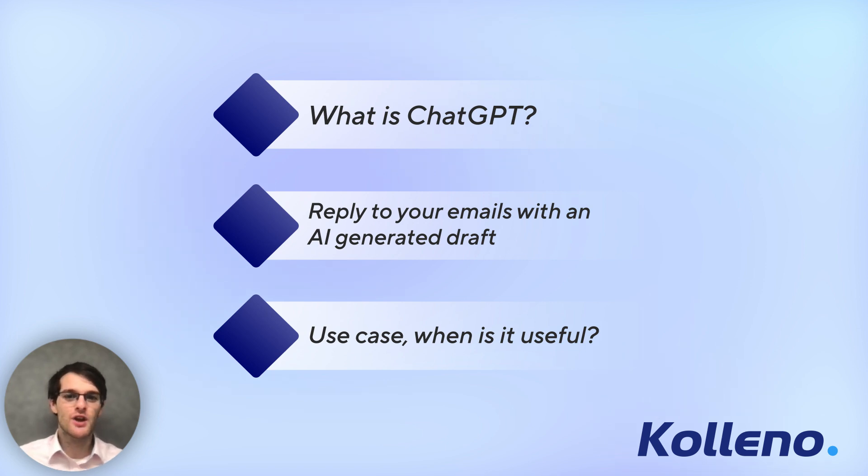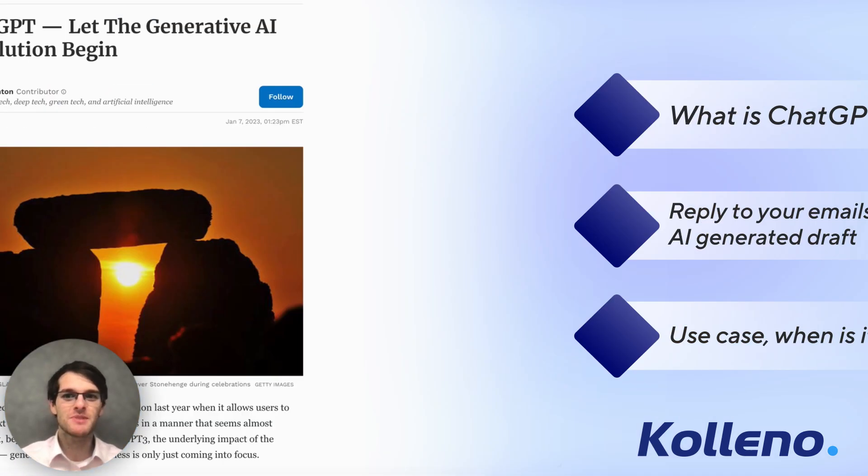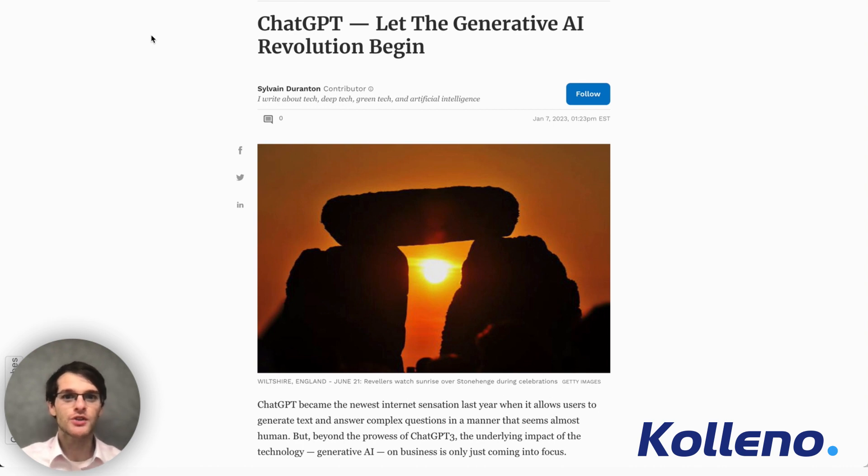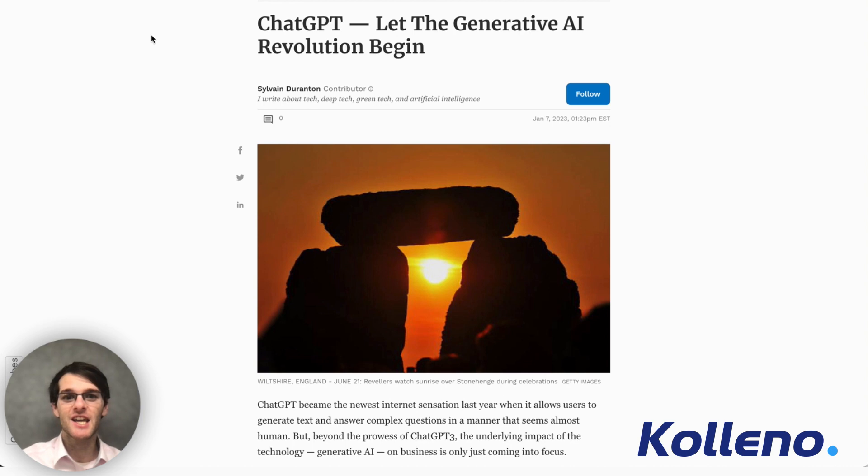As many of you have surely heard by now, ChatGPT is that new AI-powered text completion tool created by OpenAI.